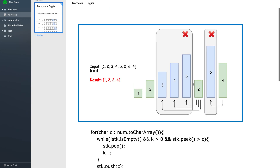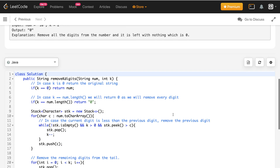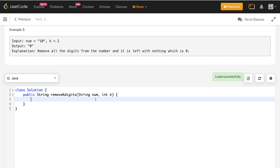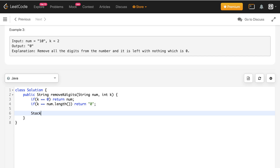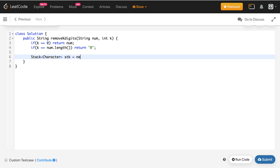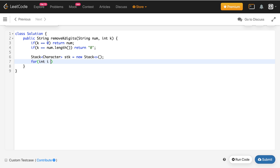Let me write the code for this algorithm. First the base cases: if k equals 0, return the current num as nothing needs to be removed. If k equals num.length, simply return zero because every digit has been removed. Now we implement the stack technique — we create a stack of characters and iterate over the string. Inside a while loop, when the stack is not empty, k is positive, and the peak element is greater than the current element, we pop the peak and decrement k.